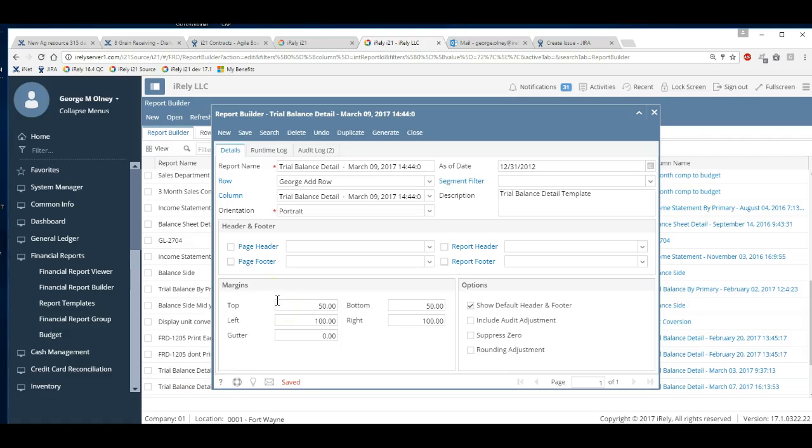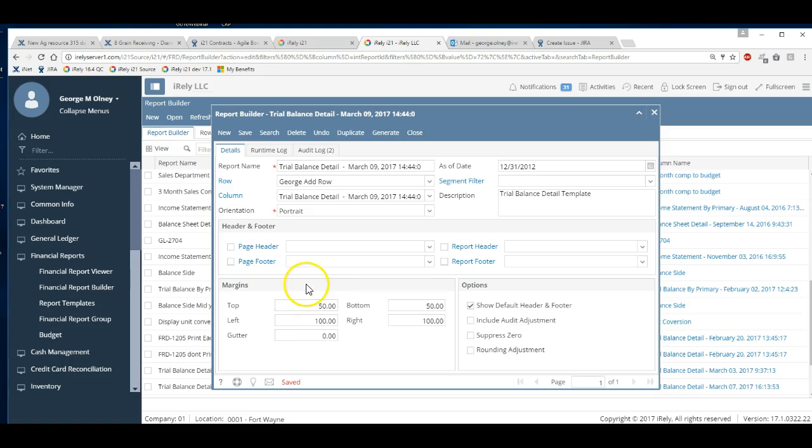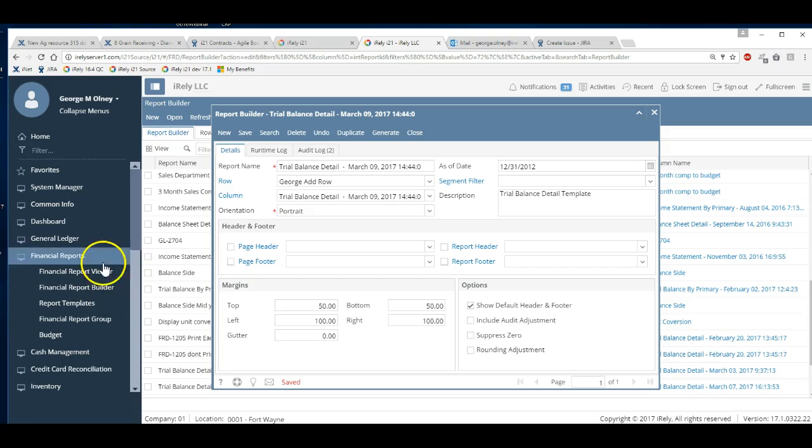Hey guys, today I'm going to show you how to add rows to a financial report. Let's say you've got a financial report and you want to add three or four new accounts to that row. I'm going to show you how to do that.